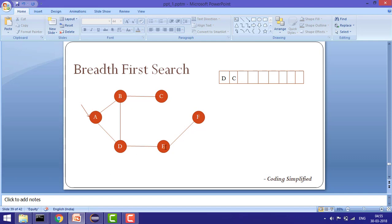Now we process D. A and B are already visited so we skip them, but E is not visited, so we remove D and add E to the queue. Then C is at the front of the queue — A and B are already covered, so nothing new is added and C is removed. For E, D is already covered so we add F since it's not visited. Finally we remove F, check for neighbors, find none, and we've printed all elements using BFS.